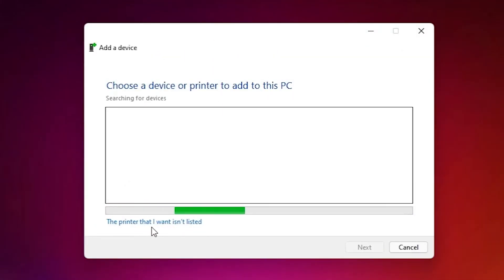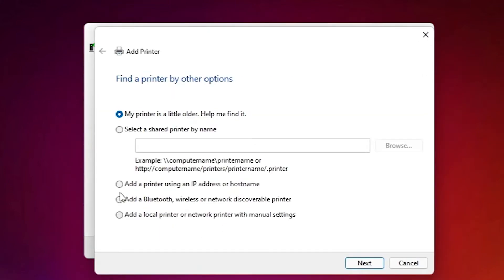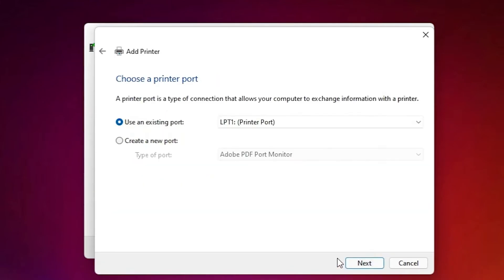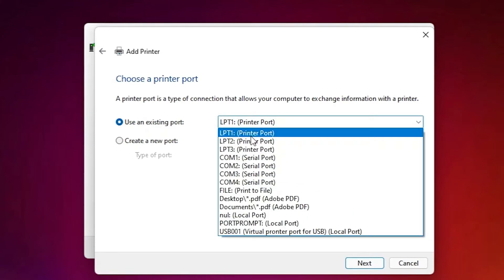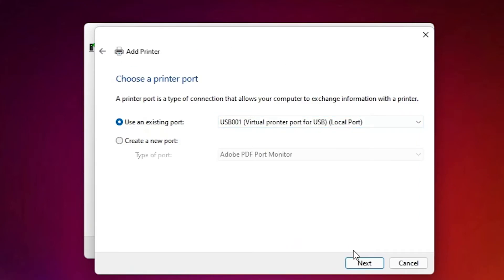In the Add a Device window, if the printer you want isn't listed, click 'The printer that I want isn't listed'. Then select 'Add a local printer or network printer with manual settings' and click Next. For the port, select any USB port — USB 001, 002, 003, or 004 — then click Next.